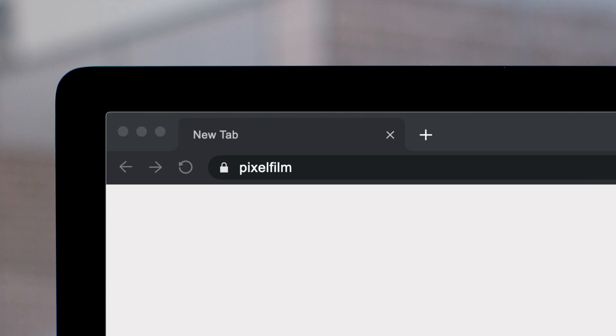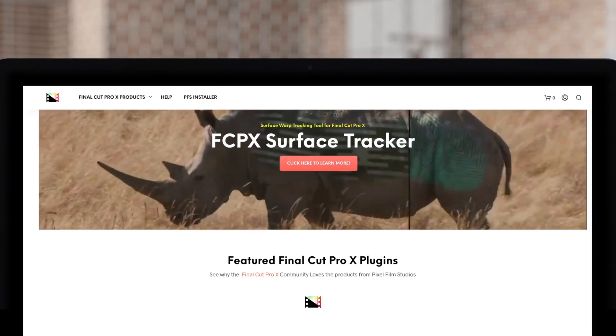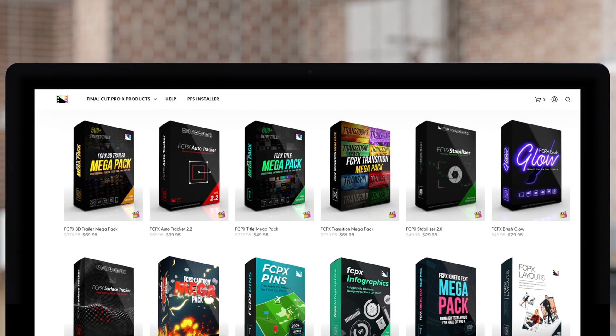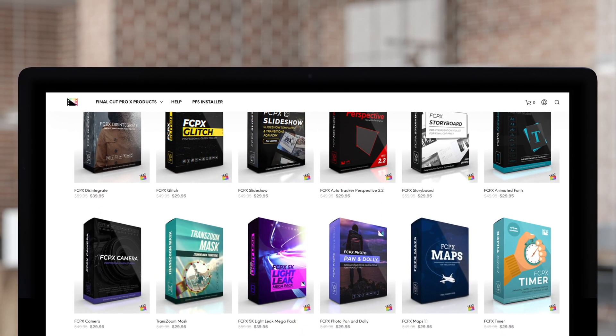Don't forget to check out Pixel Film Studios, where you can find Final Cut Pro plugins designed for beginners and professionals alike to take your projects to the next level.